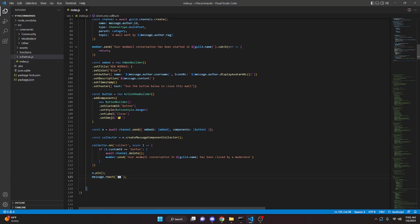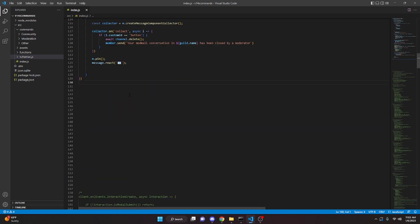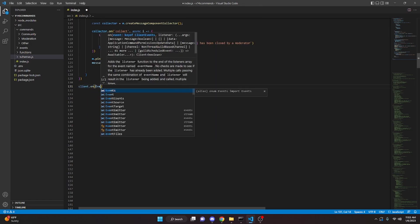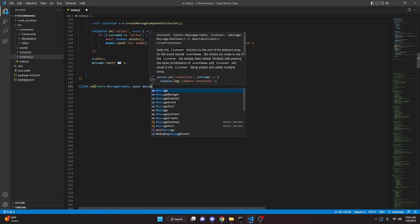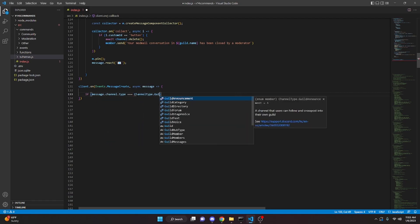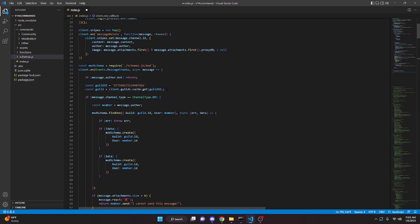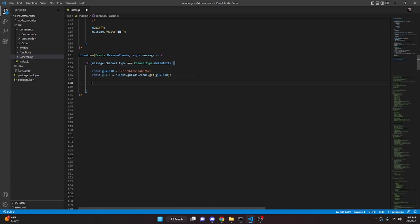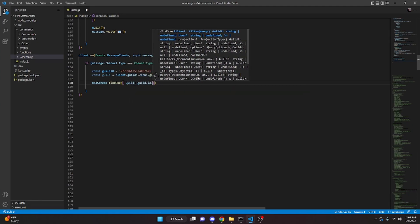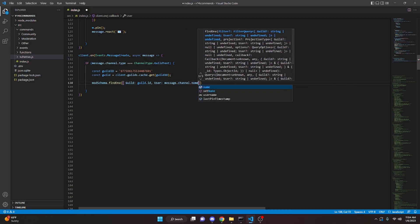With that, we have successfully done everything needed for the DM portion — every message sent to the bot's DM will now be sent to the channel. Now we can get all messages sent in the channel and send them to the member's DM. We'll create a new client.on event: client.on(Events.MessageCreate, async message => { if message.channel.type === ChannelType.GuildText }). We copy the guild ID and guild from above, then do modSchema.findOne with guild: guild.id and user: message.channel.name.